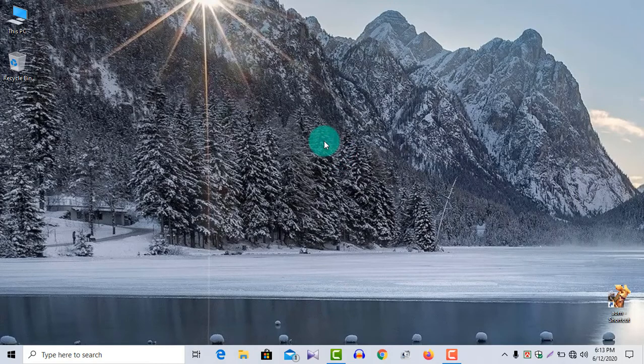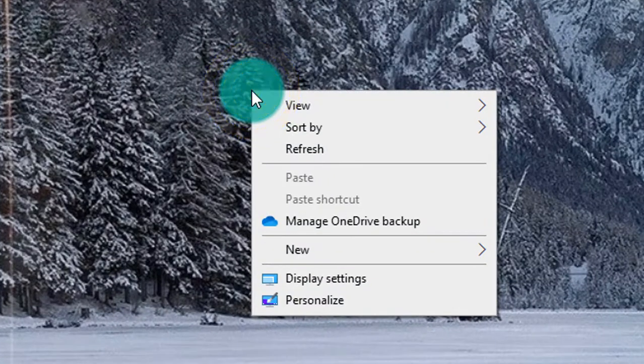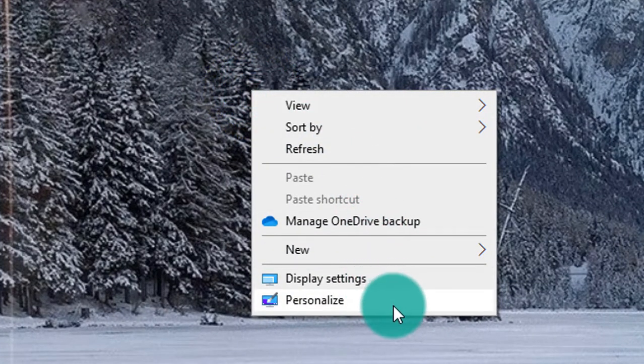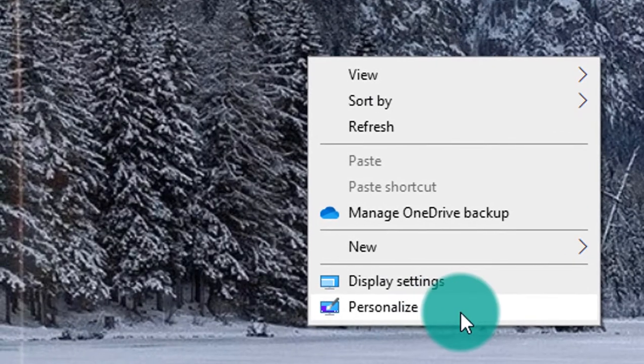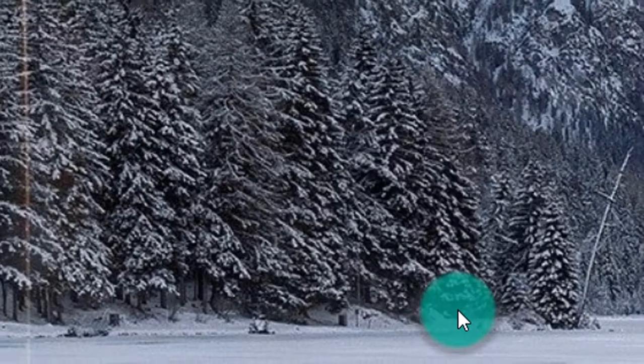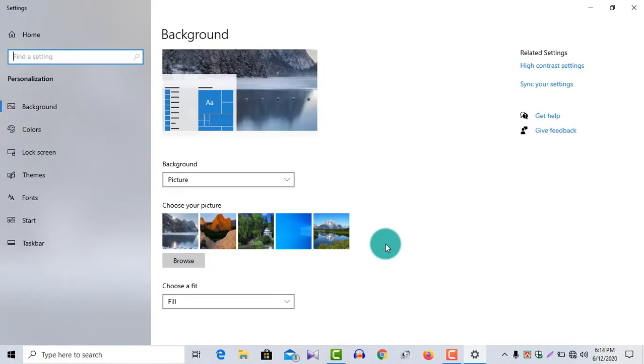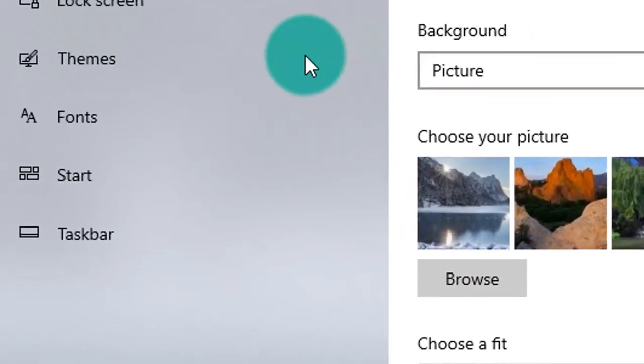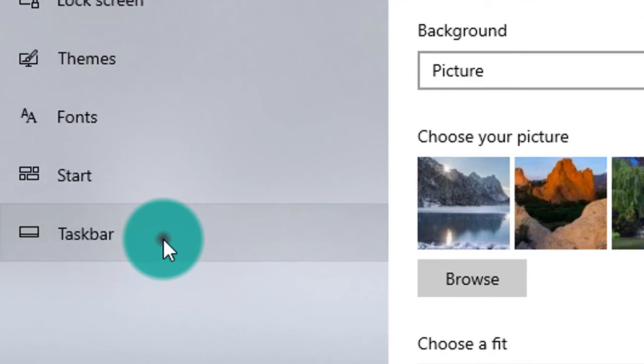Right click on your taskbar. Click on Personalize. In the new window, click on Taskbar.